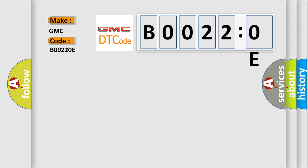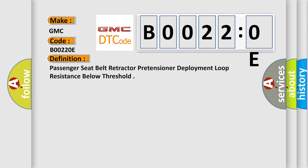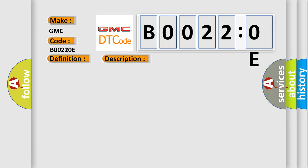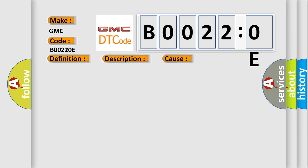The basic definition is: passenger seat belt retractor pretensioner deployment loop resistance below threshold. And now this is a short description of this DTC code. Ignition voltage is between 9 to 16 volts. This diagnostic error occurs most often in these cases.